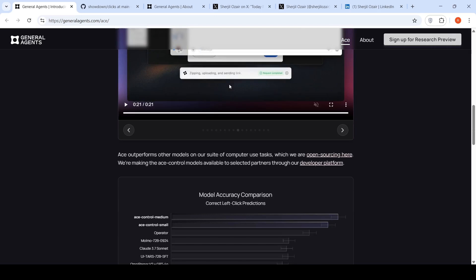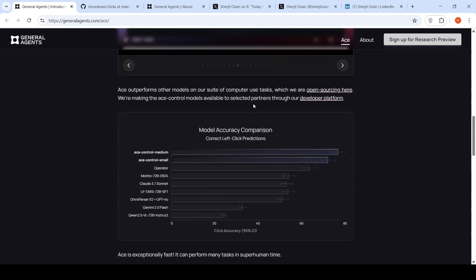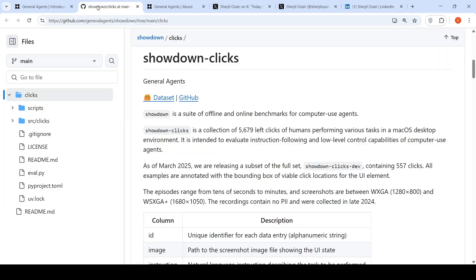What they're saying is that on their particular computer use task suite, this really outperforms all the other models. They're also releasing this particular suite of offline and online benchmarks for computer use agents called Showdown Clicks.